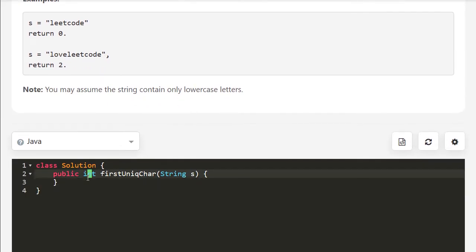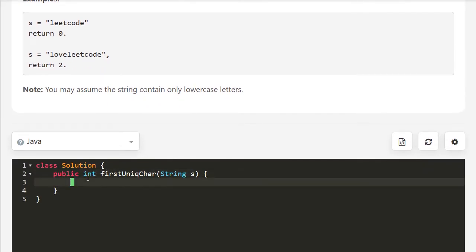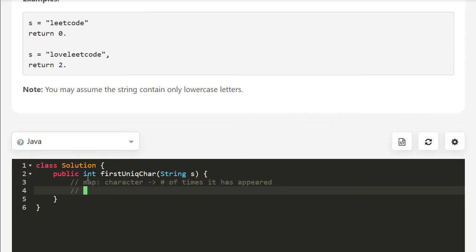In our first solution, what we'll do is we'll have a map that goes from a character to the number of times it has appeared in the string. And with that knowledge, we can just scan the string, and then if it's only appeared once — so if number of times equals 1, so it's unique — then return that index.